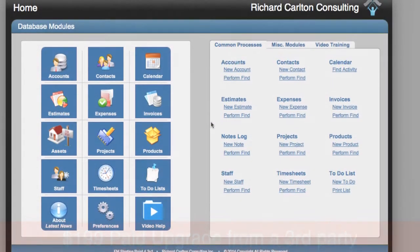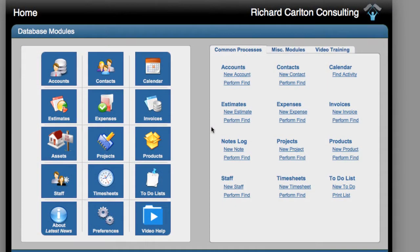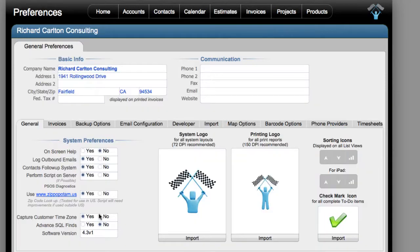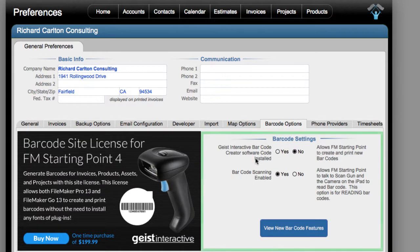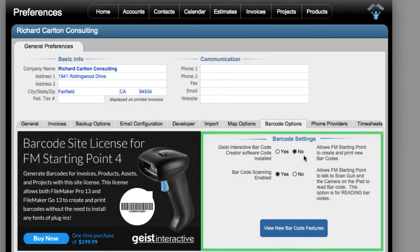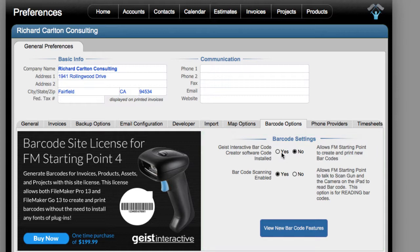So when you get your copy of FM Starting Point, you can go down here to Preferences right here, click this, and slide across here to Barcode Options right here. And these are the default settings you're going to see. You're going to see that your Geist Interactive Barcode Creator Software has not been installed.